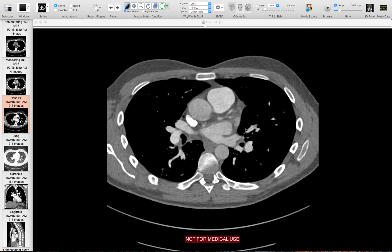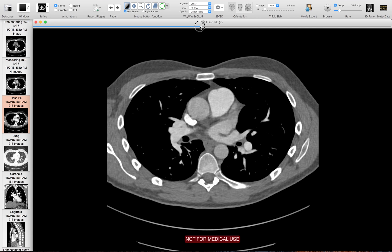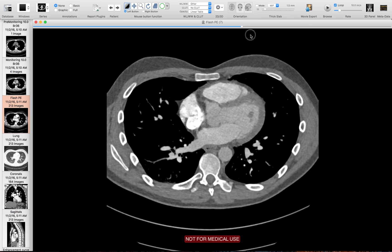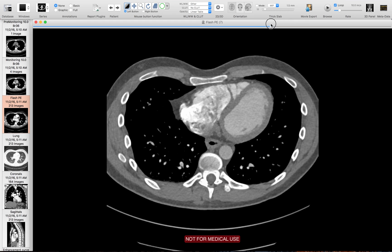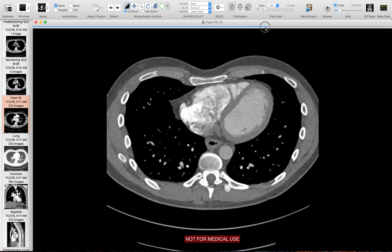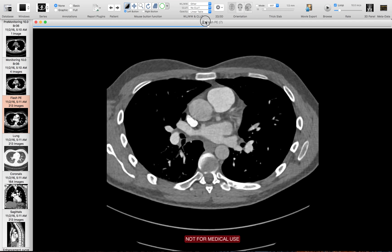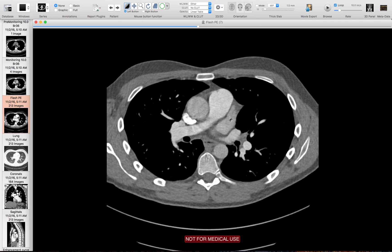Before completely clearing a patient and saying they have no pulmonary embolism, it's important to look at the heart chambers. I look at the right ventricle and the right atrium, where there can be mixing of unopacified blood coming in from the IVC. I also look at the left ventricle and the left atrium — particularly the left atrial appendage — looking for thrombus. I want to make sure the heart chambers are clear of any potential thrombus or emboli before clearing the patient.